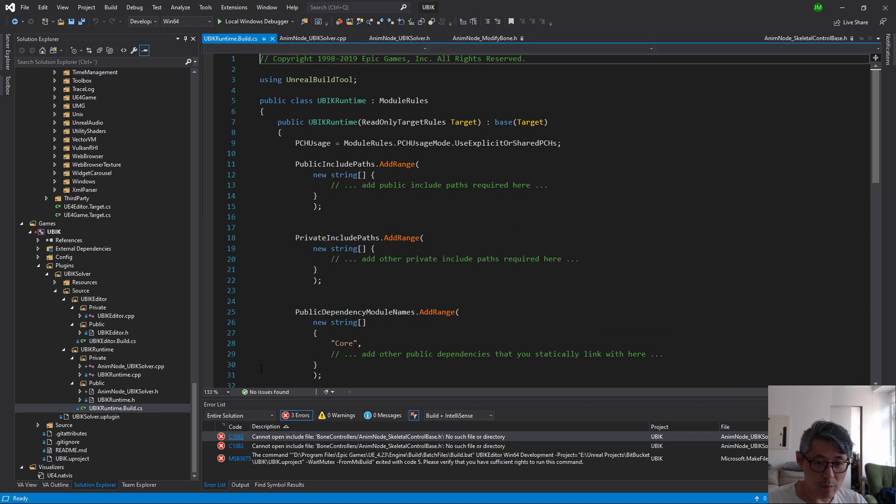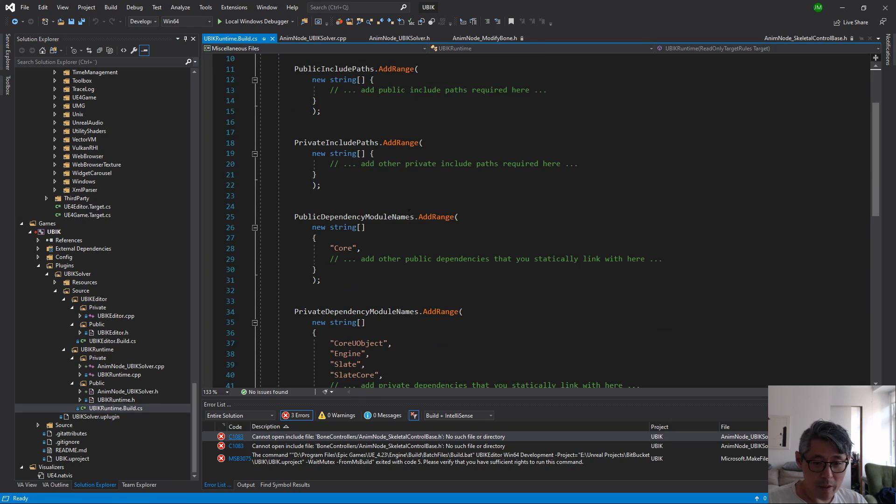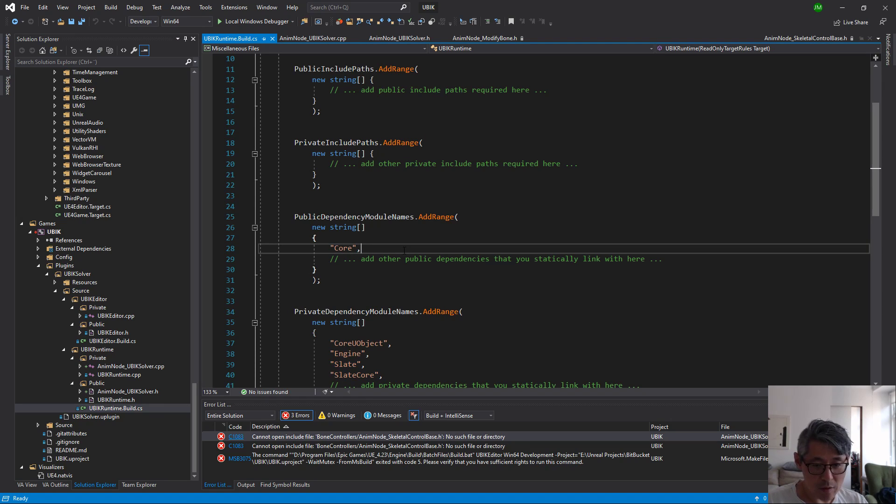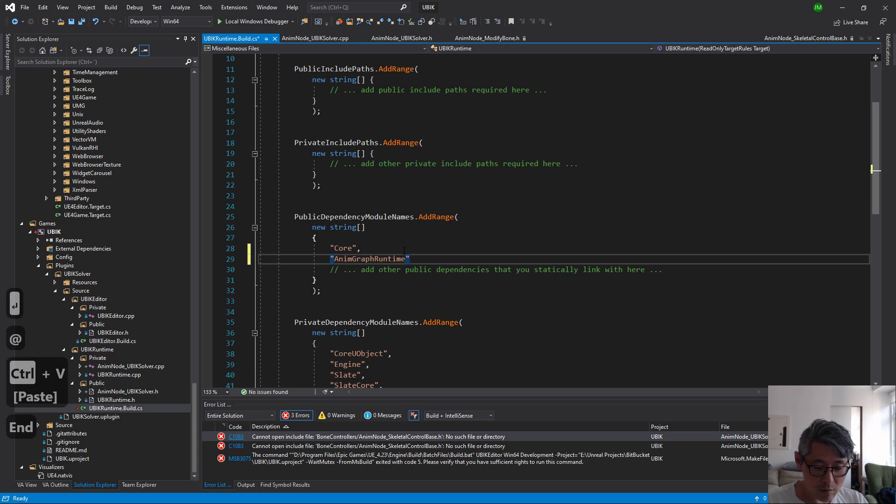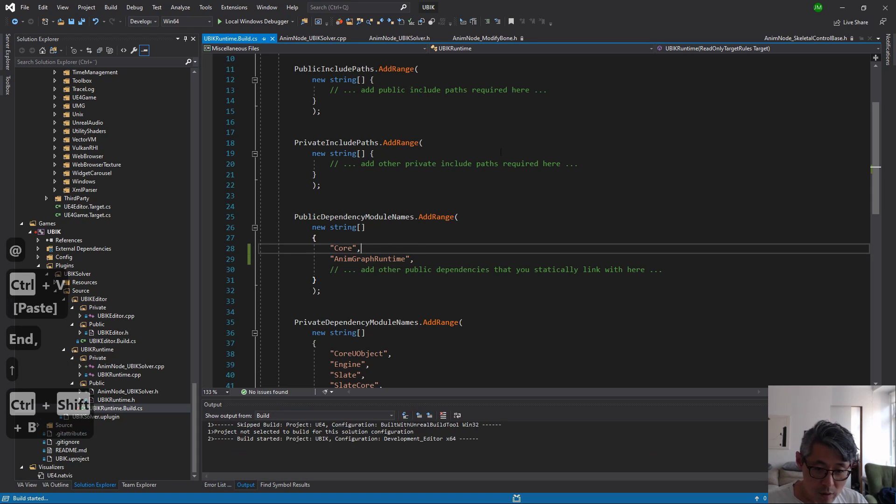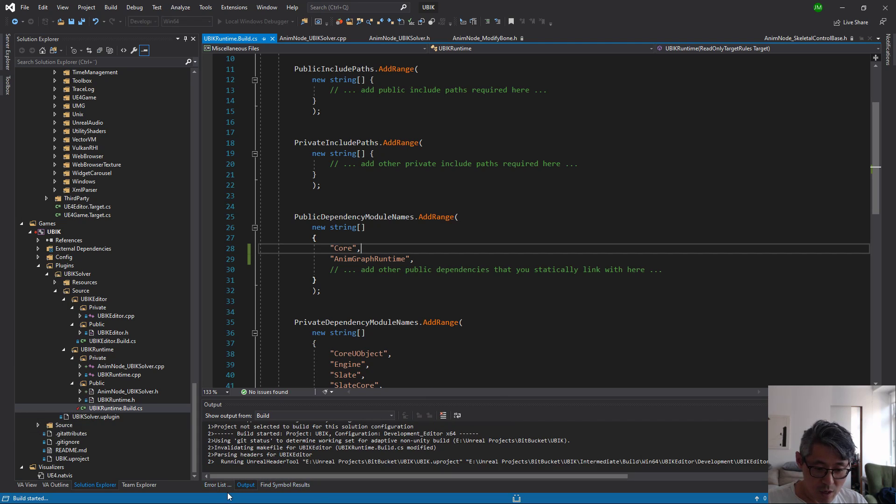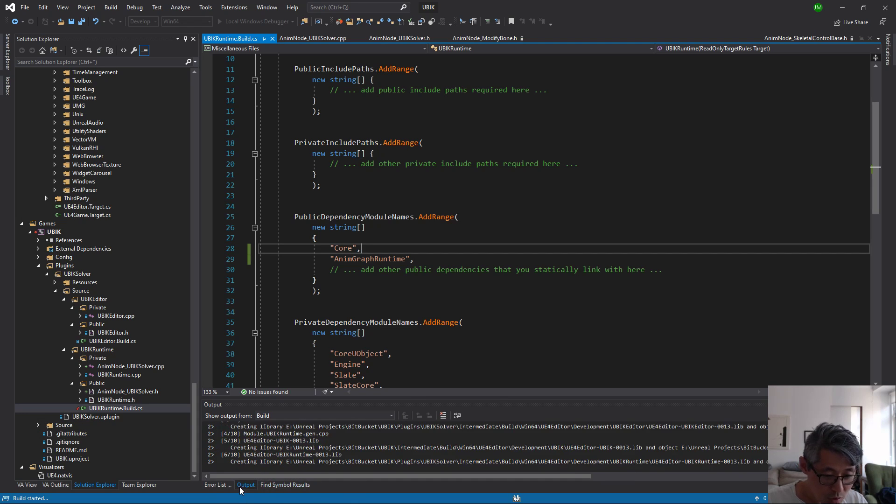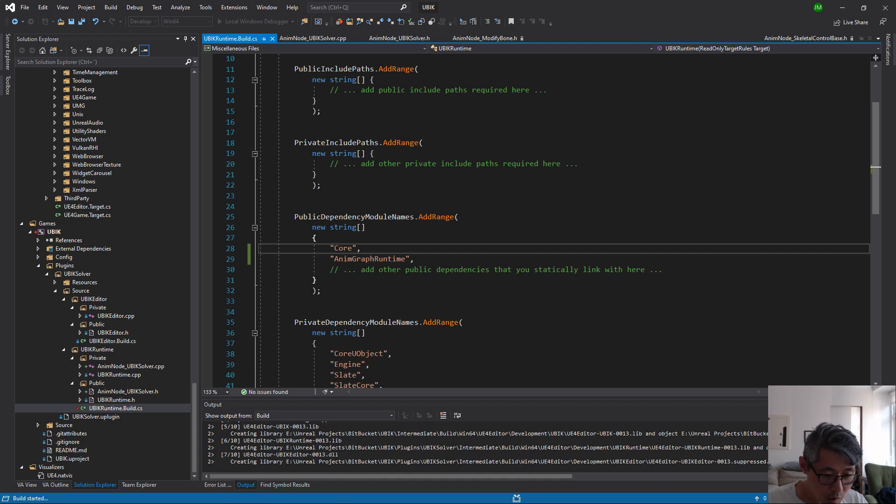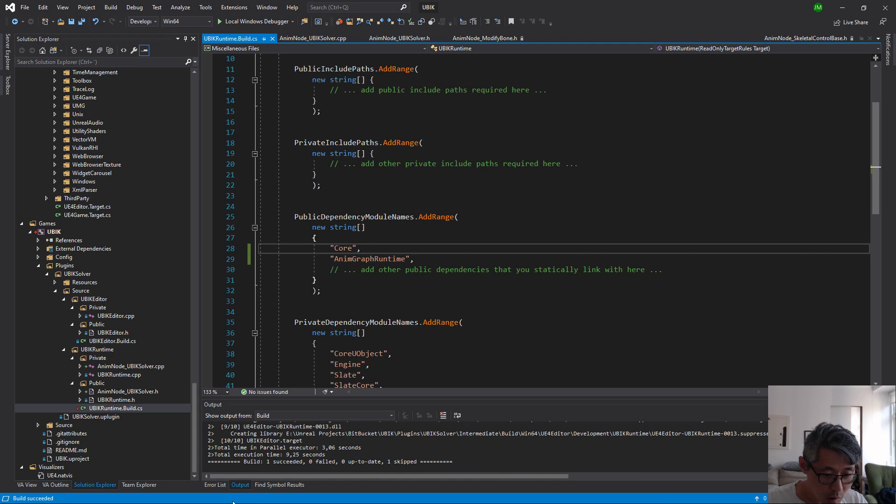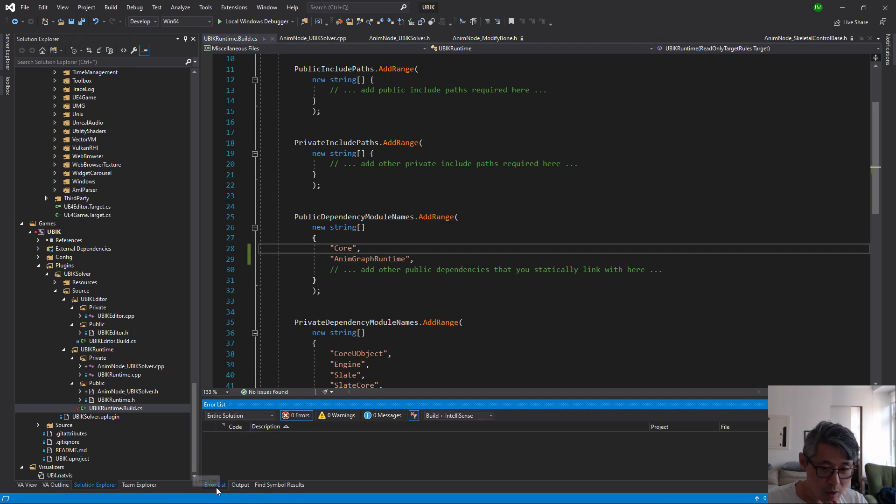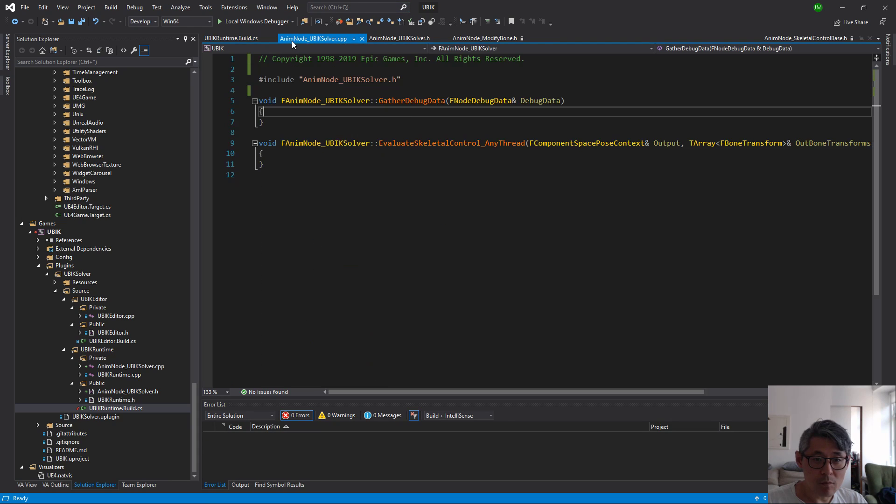This one in the public dependency module names I believe, so we add it here. Let's see if we compile again if it's not satisfied with something else. Okay, so now it compiles.